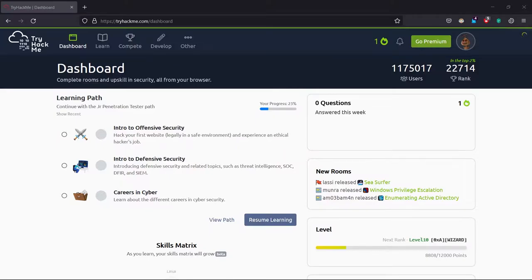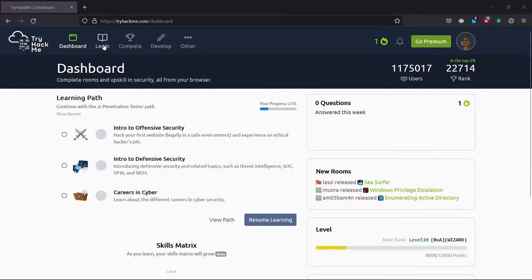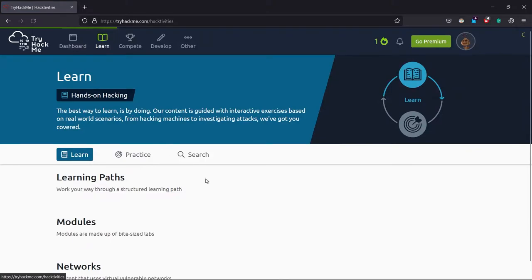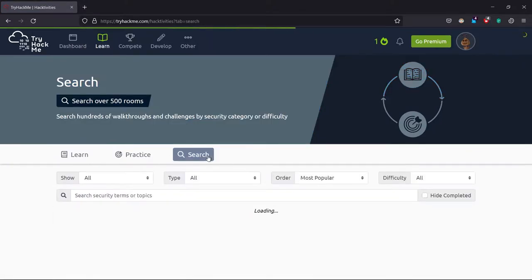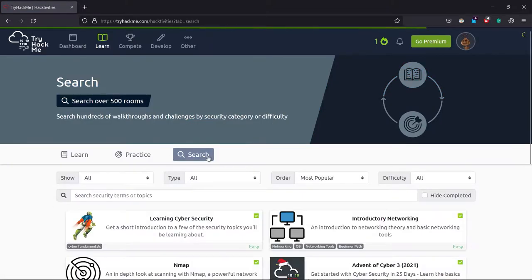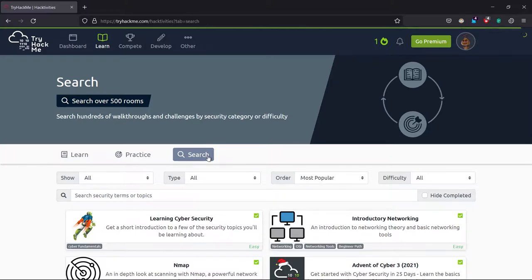In today's video, we're going to solve another TryHackMe room, which is basically a beginner's room for those who are new to cyber security or just thinking of starting cybersec.